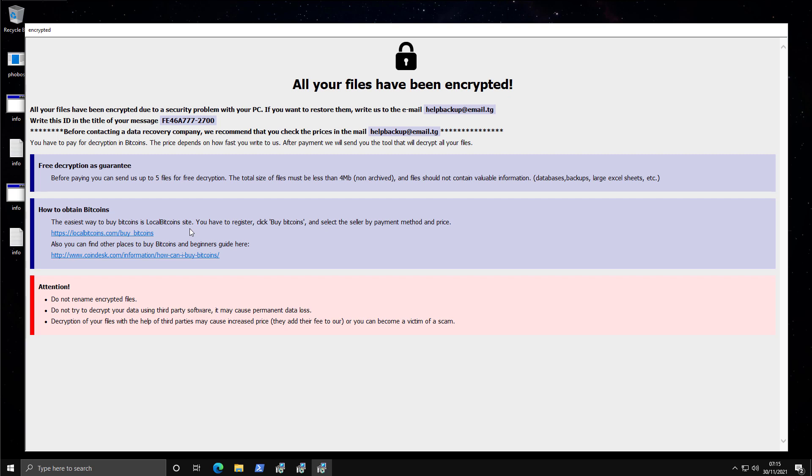Do not try to decrypt using third-party software. Decryption of your files with the help of third parties may cause increased price. They add their fee to ours, or you can become the victim of a scam. It's kind of funny, like ransomware is warning me about a scam.